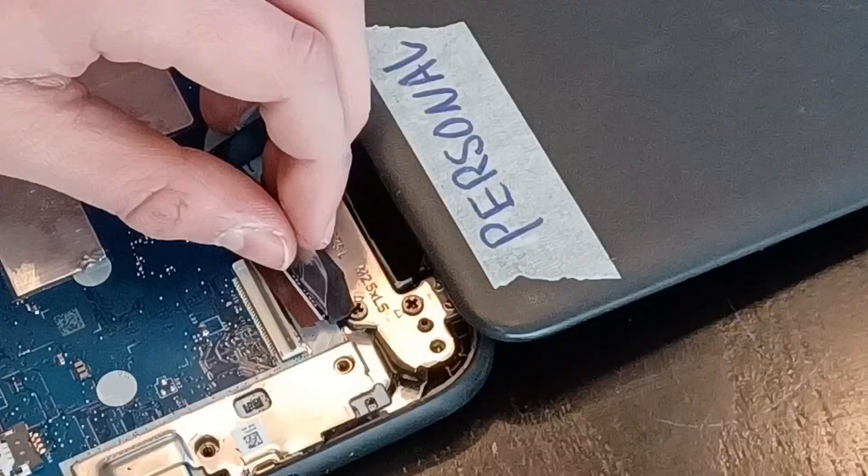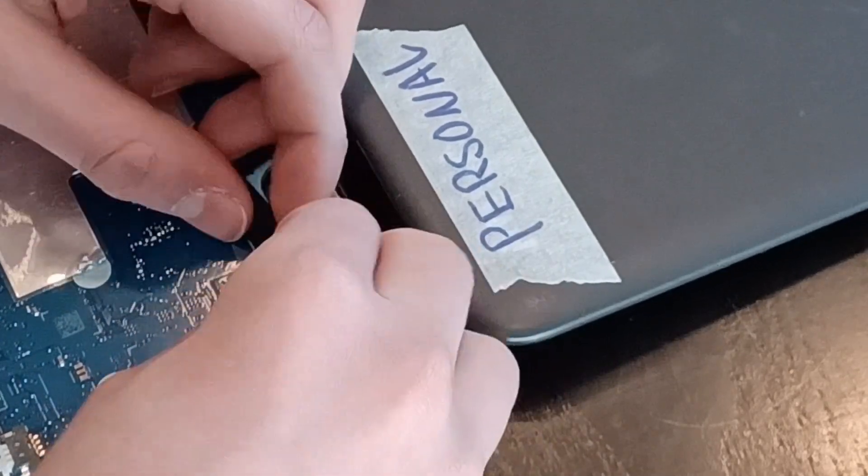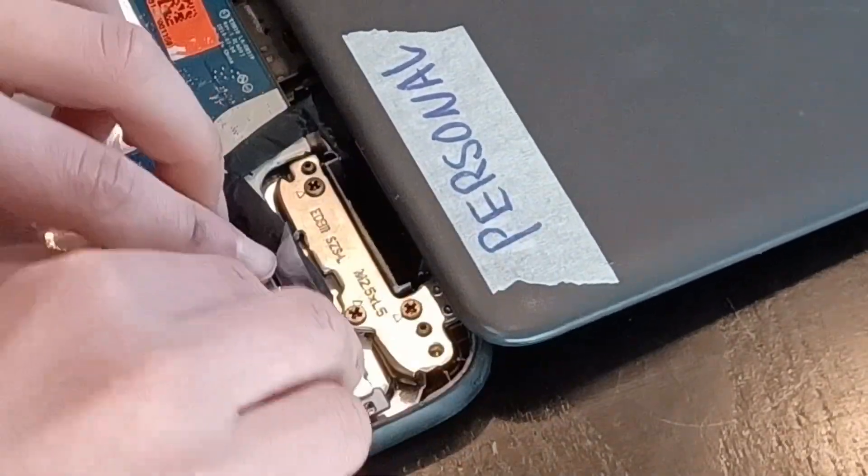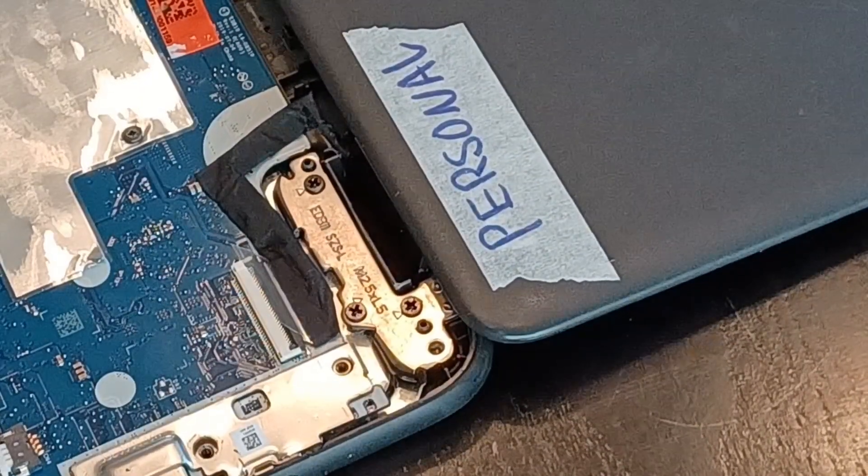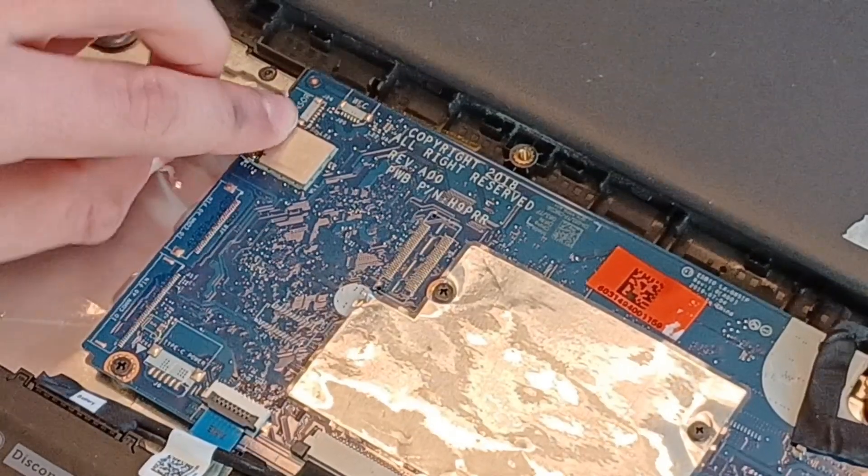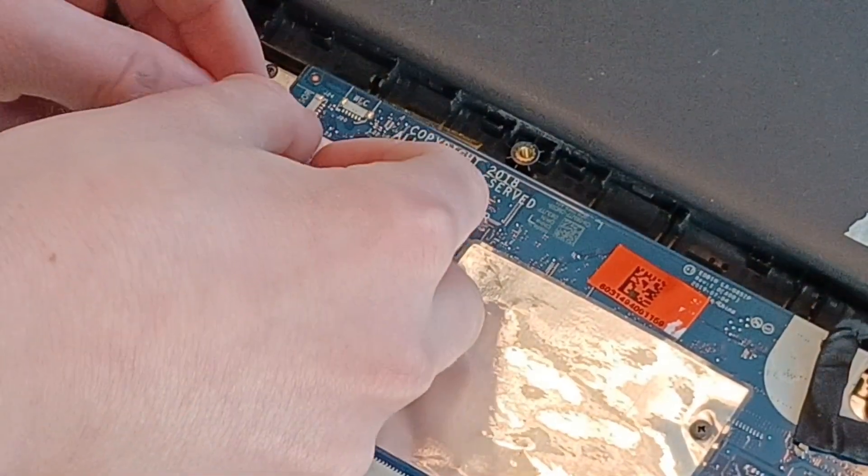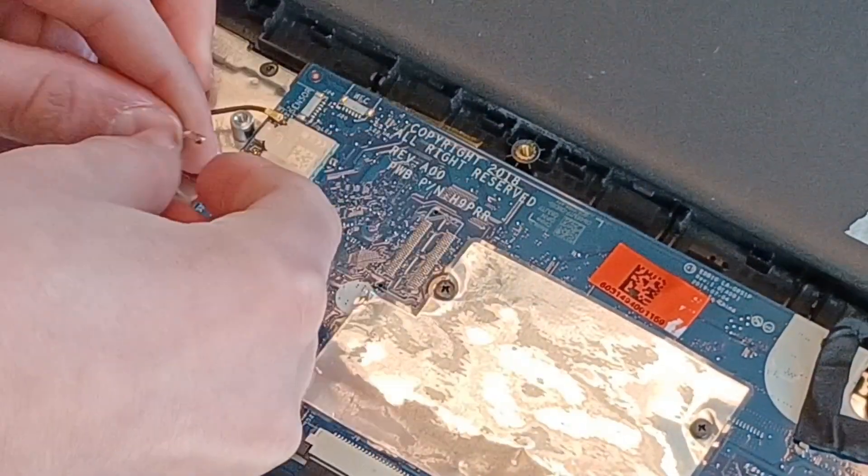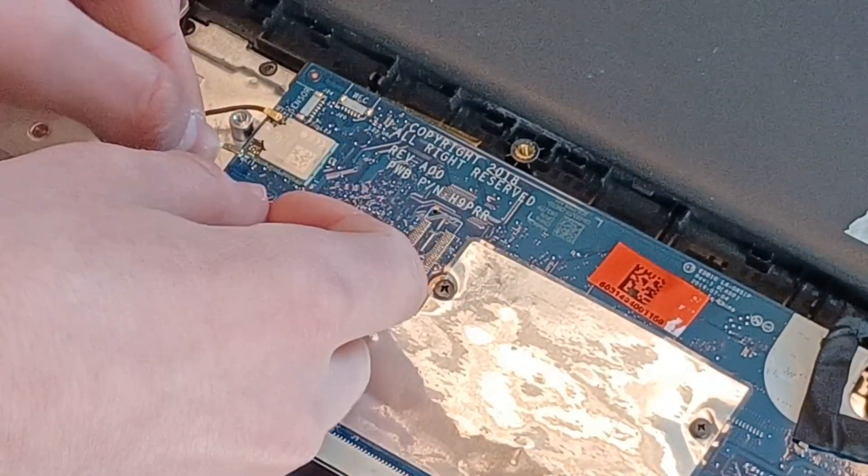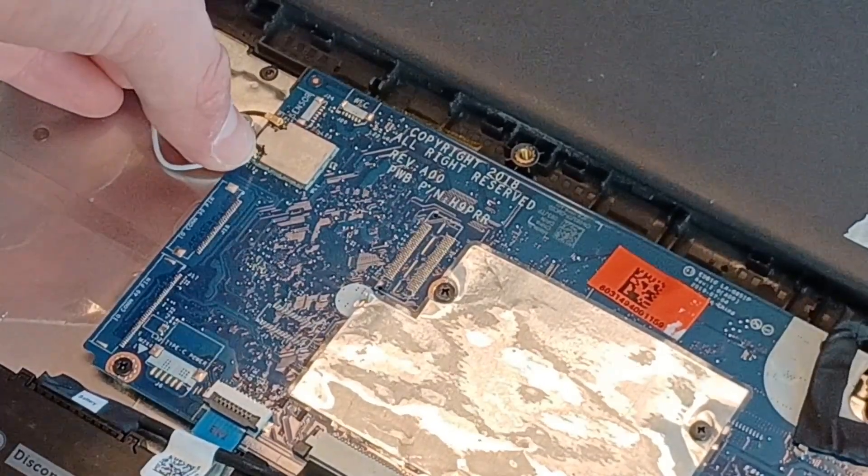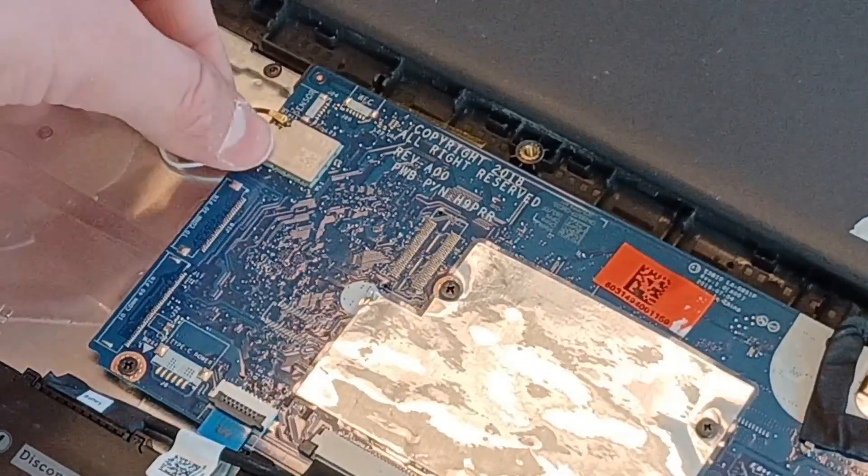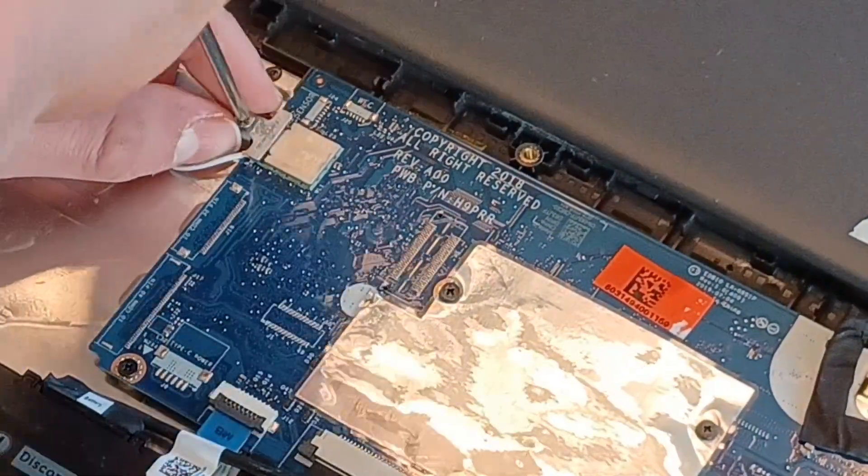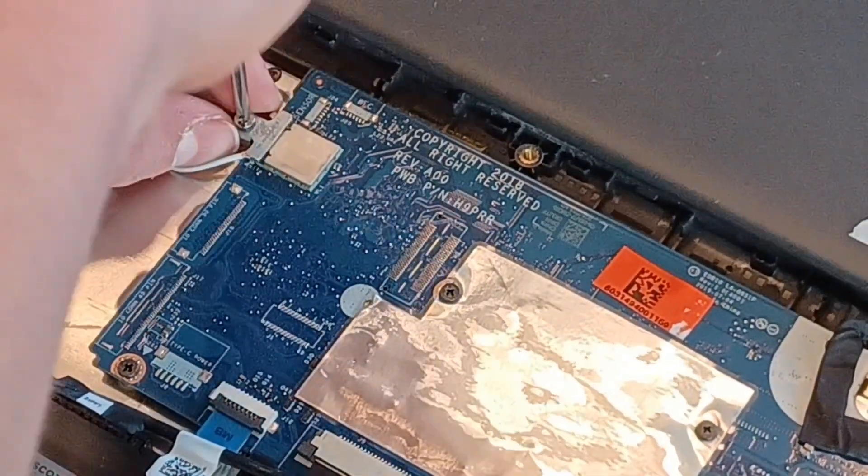Jam the display connector back into the chromebook. It is important you get it in all the way. Connect the two wires that go to the Intel chip. Make sure they pop on. It can be kind of tricky to get them on the first place. Put the metal plate on both connectors.